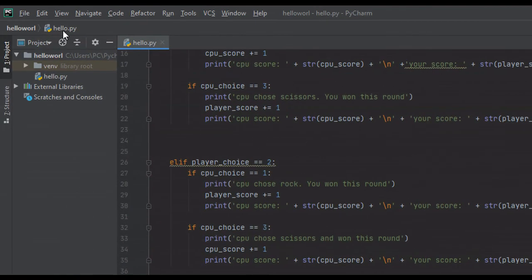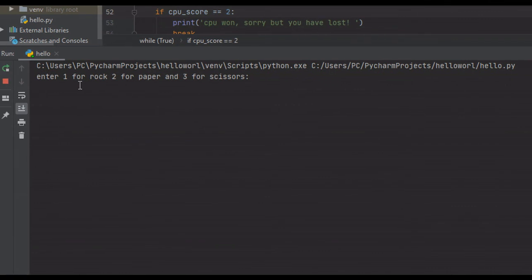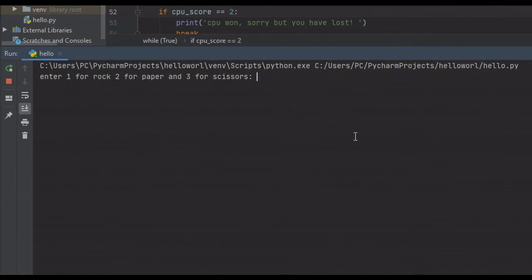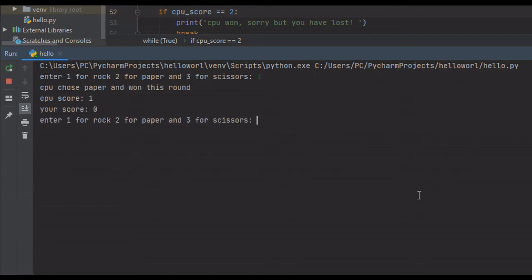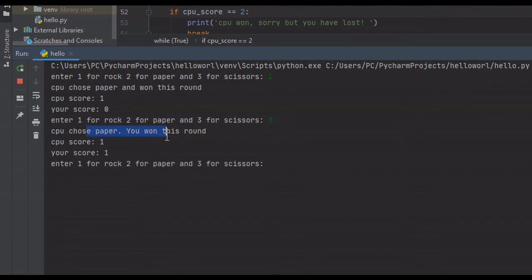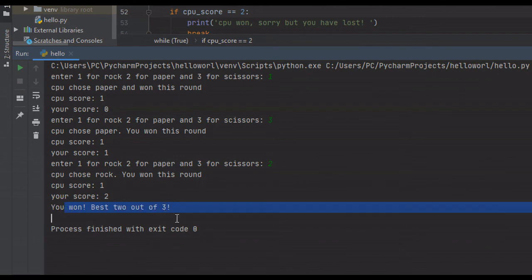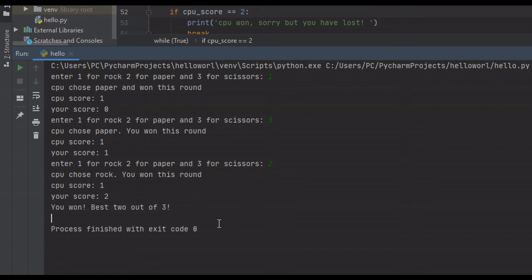We run the program. It prompts for rock, paper, or scissors. We pick rock — CPU chose paper and won, so it's 1 to 0. We pick scissors — CPU chose paper, you won this round, so it's 1 to 1. We pick paper — CPU chose rock, you won this round, our score is 2, and we won best 2 out of 3. That's essentially all this project is. If you liked it or got any value from it, please like, comment, and subscribe, and I'll see you in future tutorials.